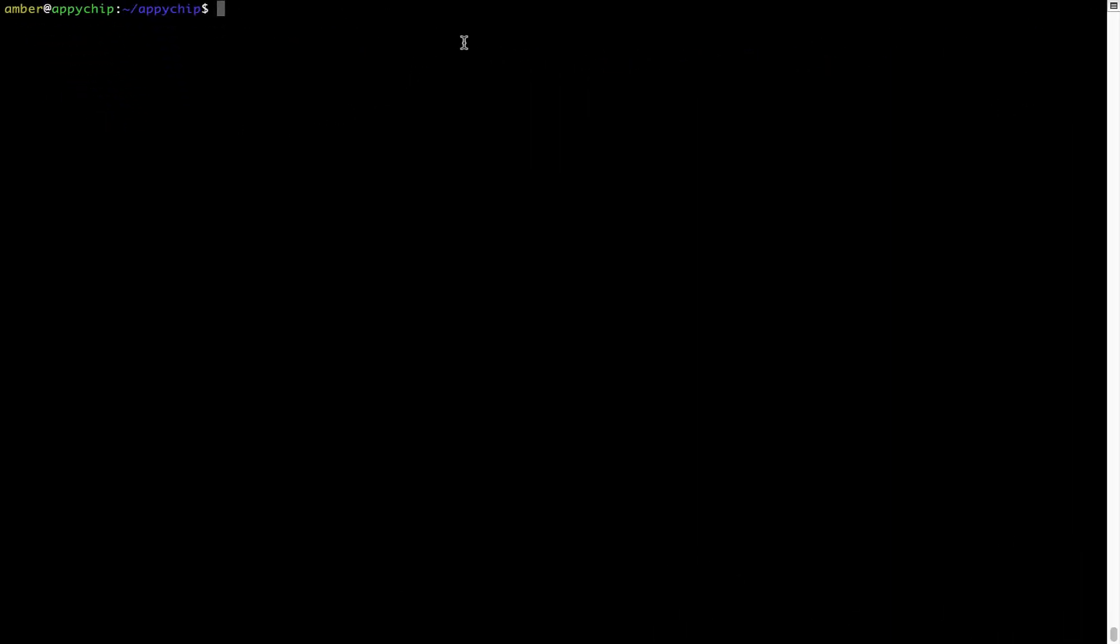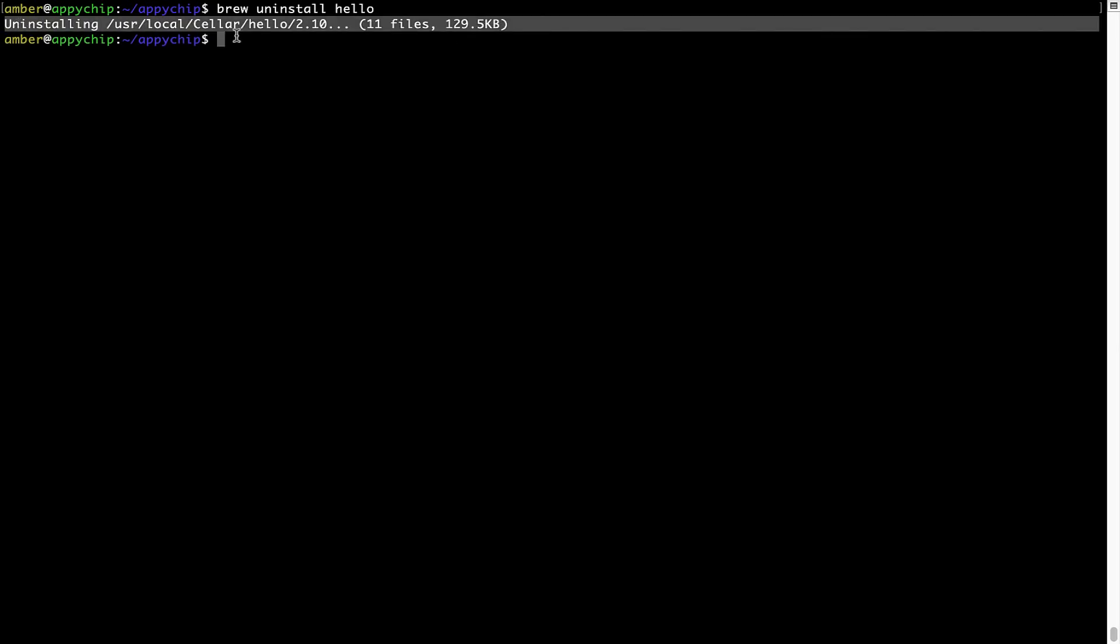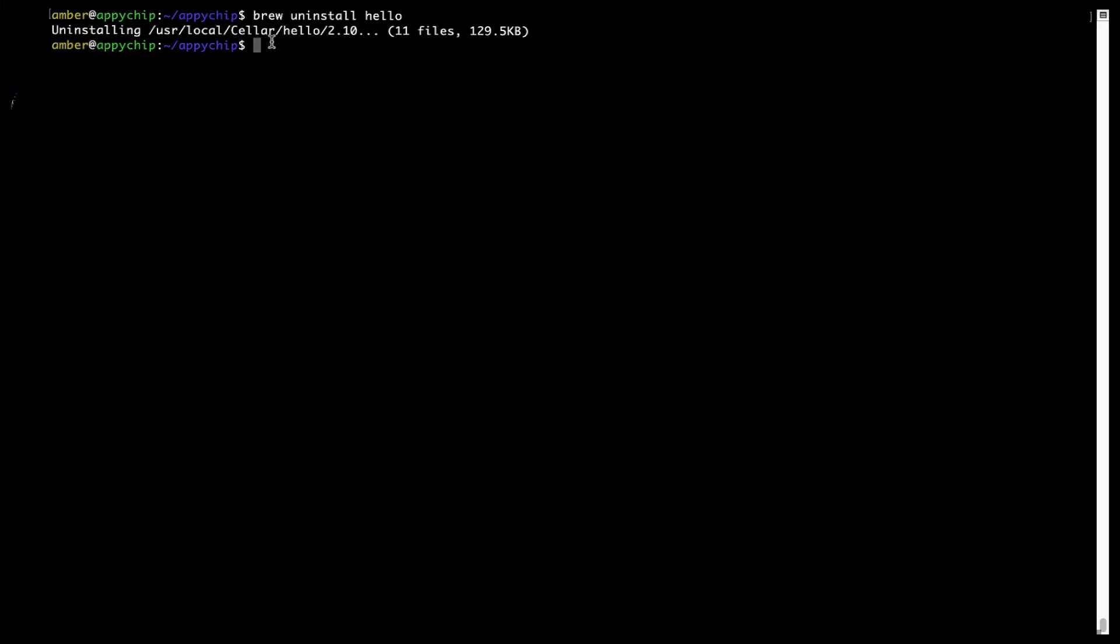And if you want to uninstall any app installed using brew, simply run brew space uninstall space the name of the program. In this case, I will try to uninstall the program Hello, which is already installed on my system. As you can see, within a few seconds, it says the program is successfully uninstalled.